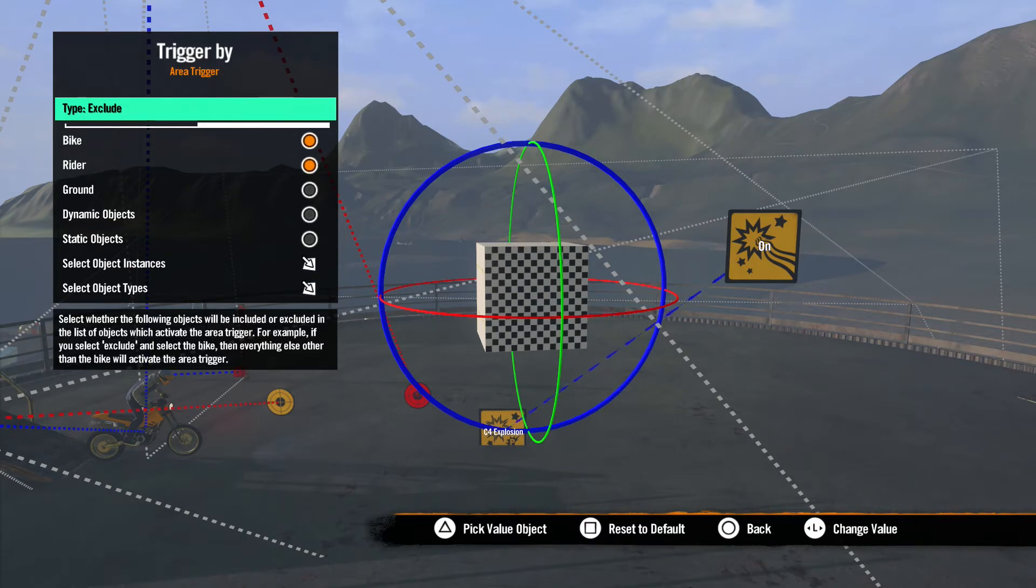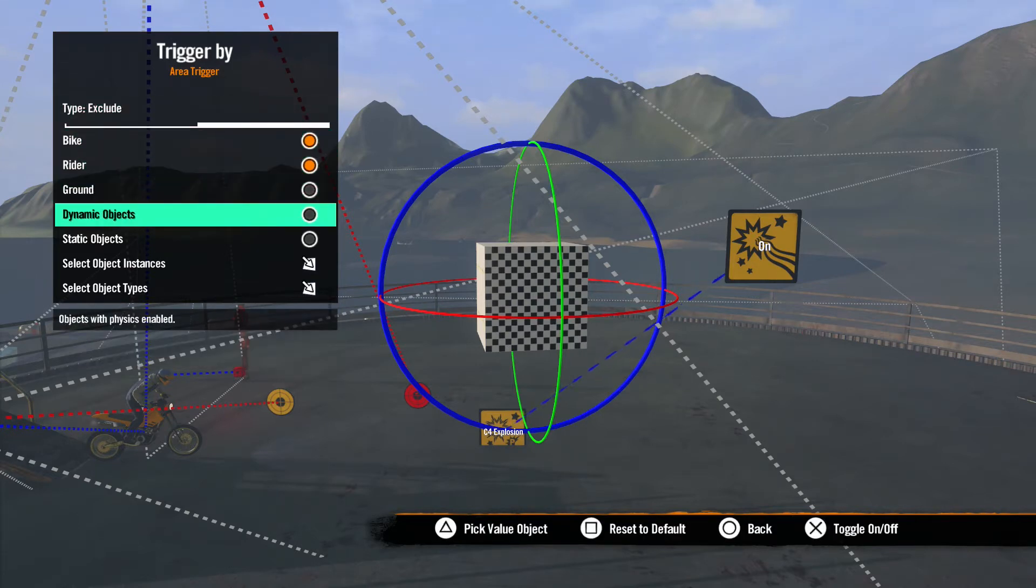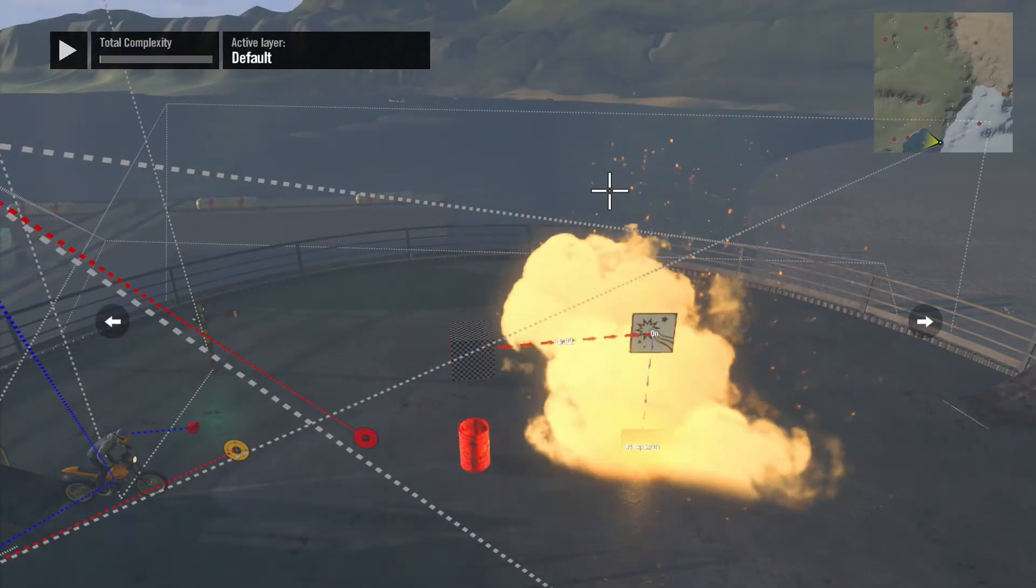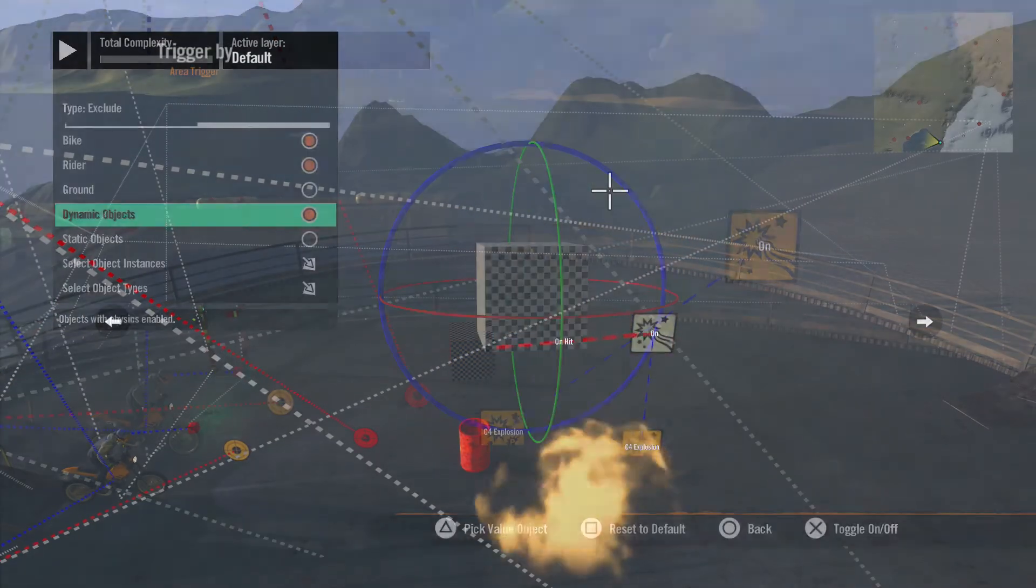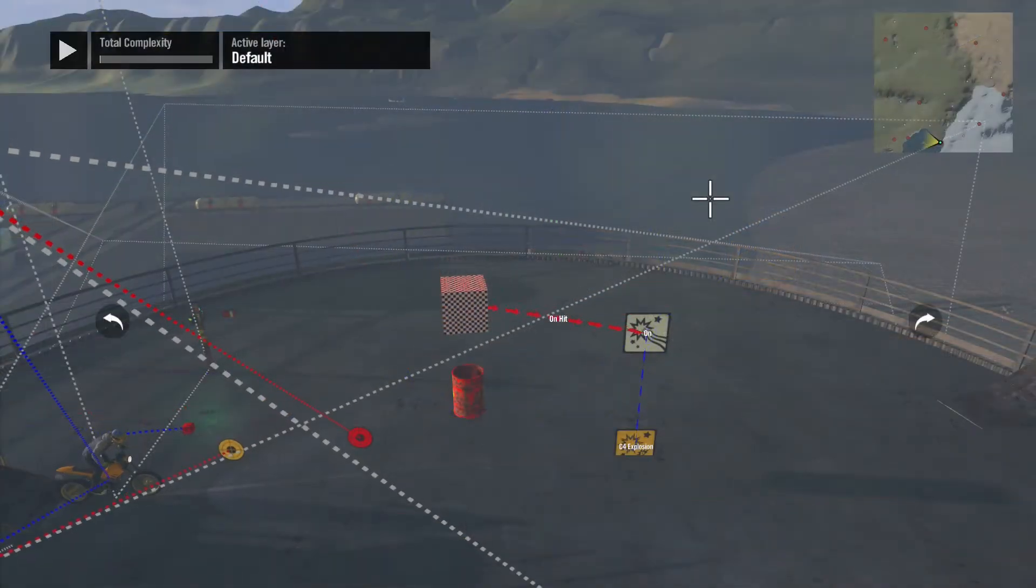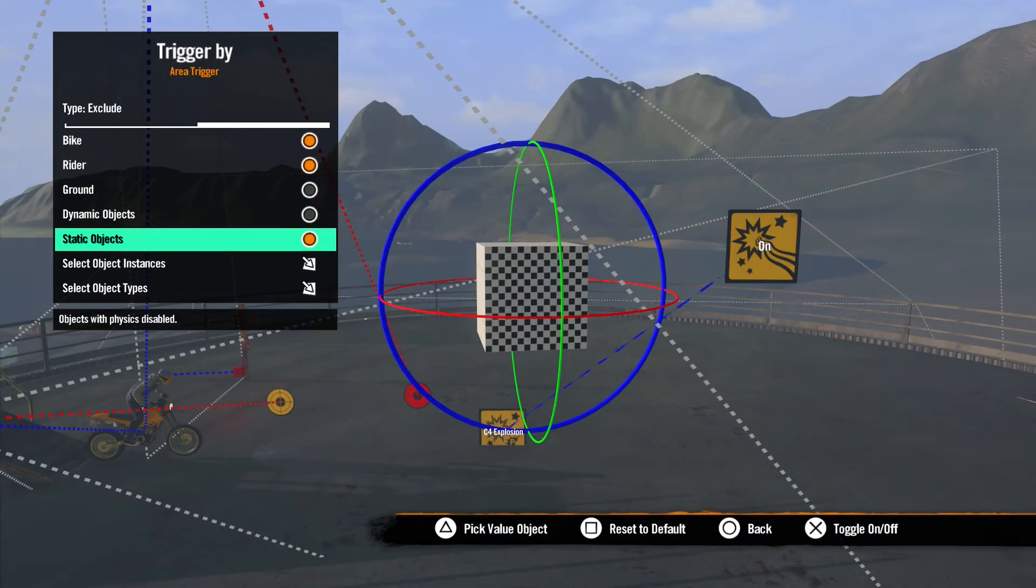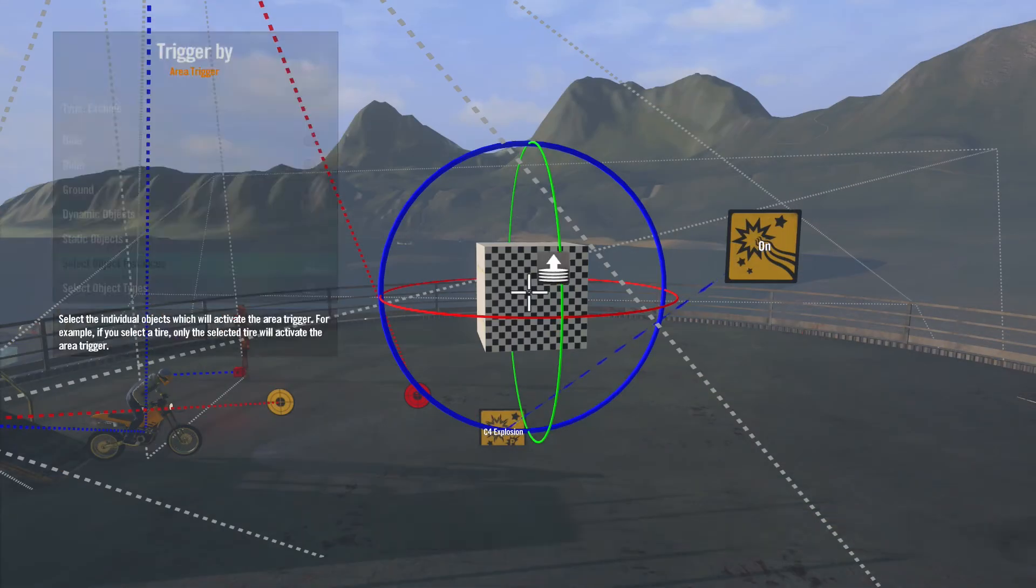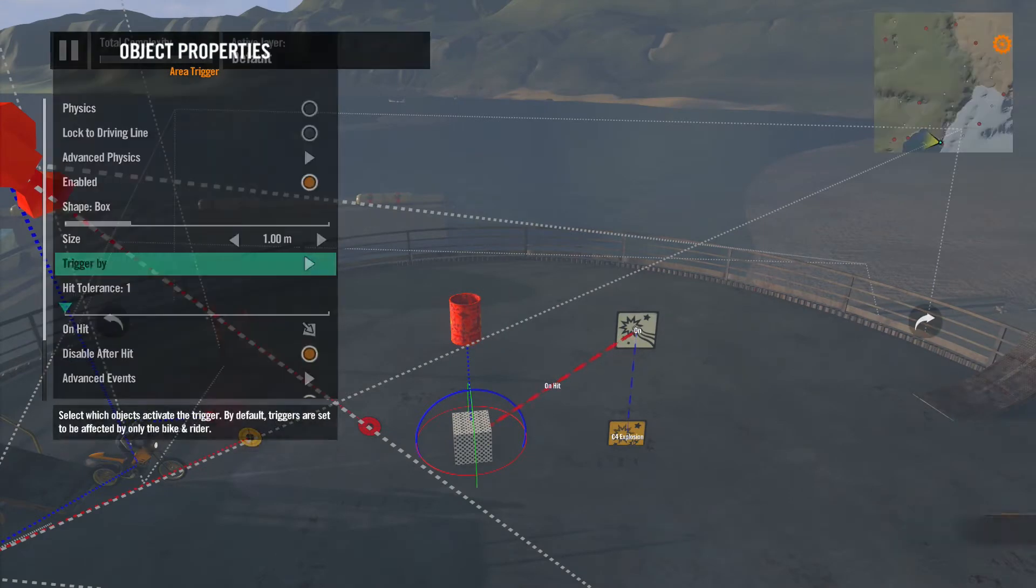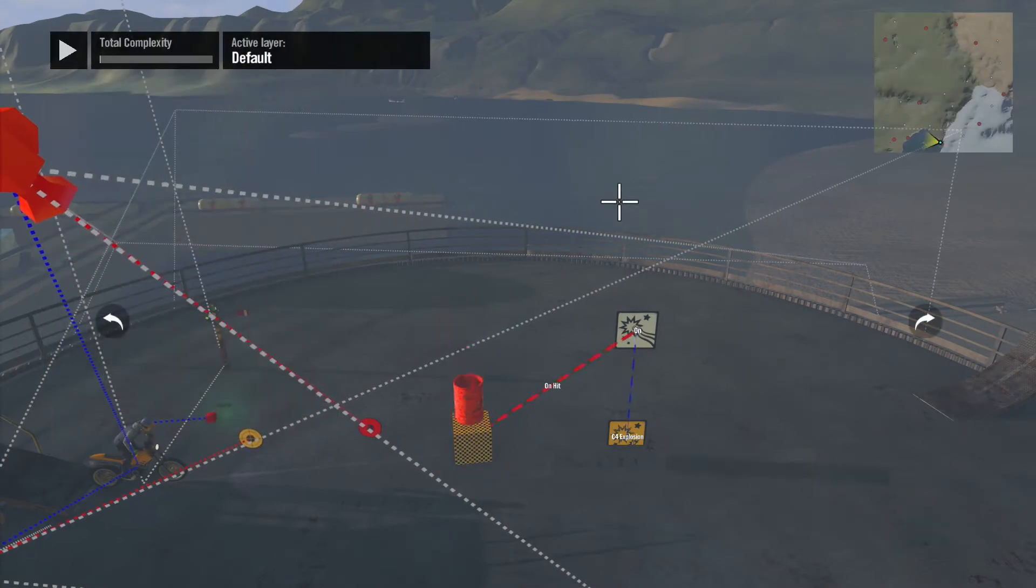Bike, Rider, and Ground are all obvious. Dynamic Objects are any objects that have physics activated, and Static Objects are objects without physics. Object Instance gives you a cursor to choose any object or objects that you like. These will be specific objects that set off the trigger.